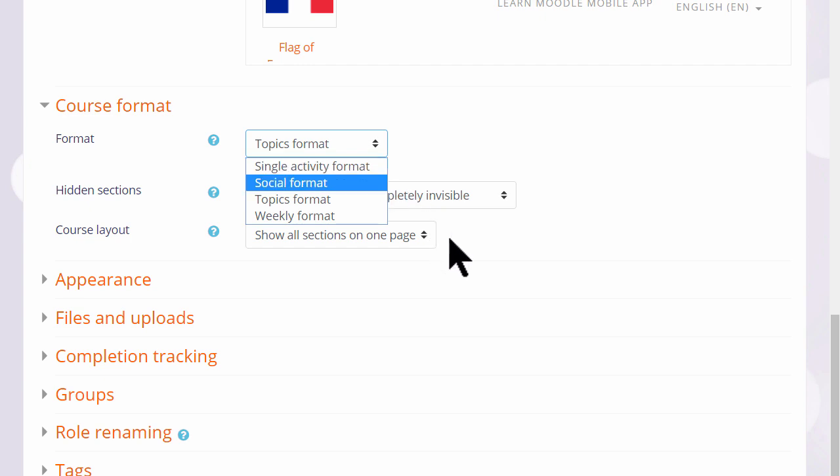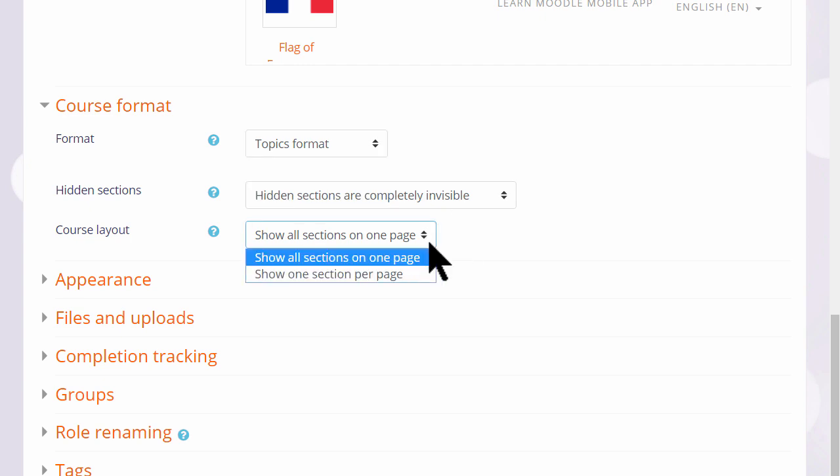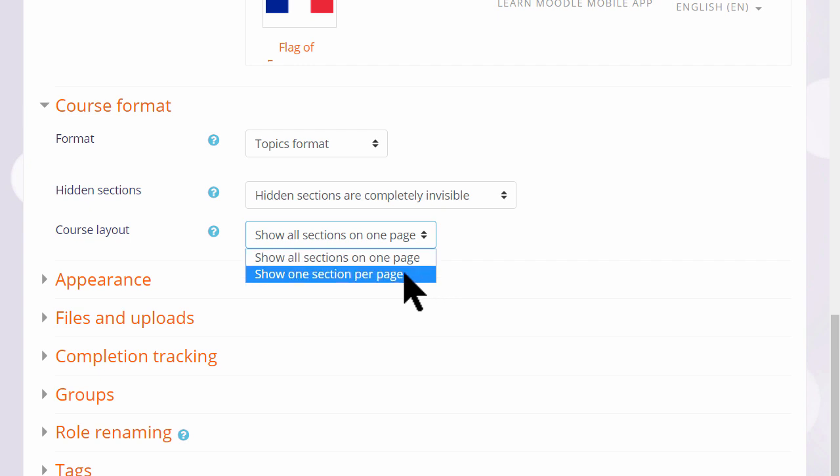If we choose topics or weekly format, we can then decide whether we want to show all the sections on one page, which is what we will do, which is the norm, but if you think you're going to have lots of sections and that would cause some scrolling, then you can choose to show only one section per page.